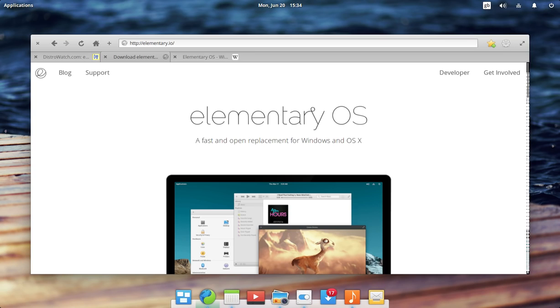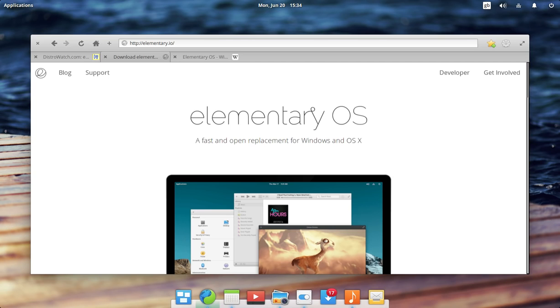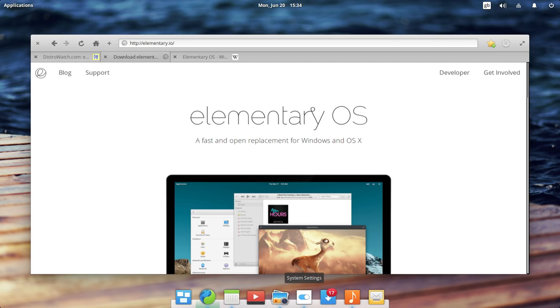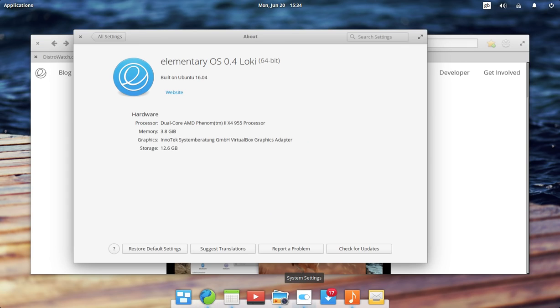There's not really much to say that wouldn't be said in an Ubuntu-based video. Today I'm really just looking at the Pantheon desktop, which is the desktop you see before you, which is the flagship trademark desktop environment for the Elementary OS. So just to crack on, this is Elementary OS 0.4 Loki.